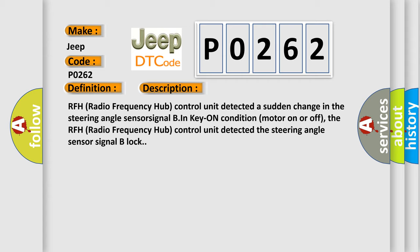The RFH radio frequency hub control unit detected the steering angle sensor signal B lock.